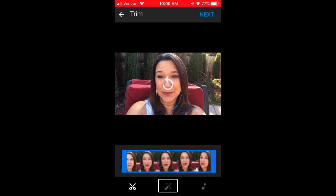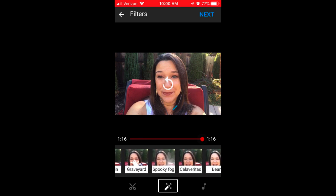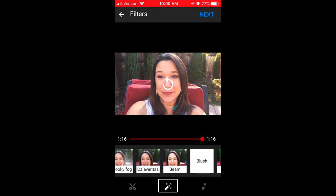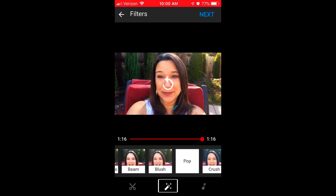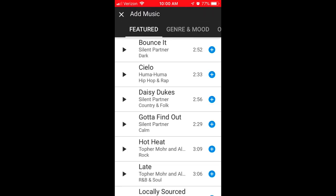If you click the middle icon at the bottom, it'll give you an option to change some of the settings and apply different filters. The last icon is to add music. So if you'd like to add some music into the background of your video, you can click on the music icon, scroll and listen to some of the samples, and then click the blue plus icon if you want to add one of the songs.